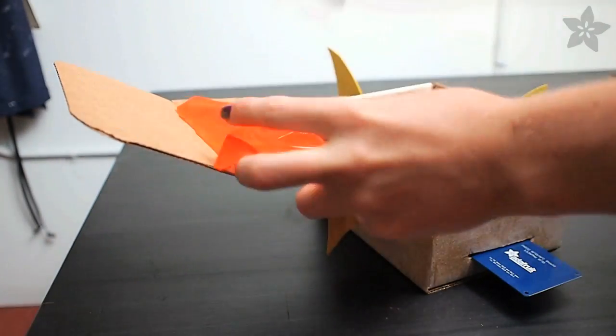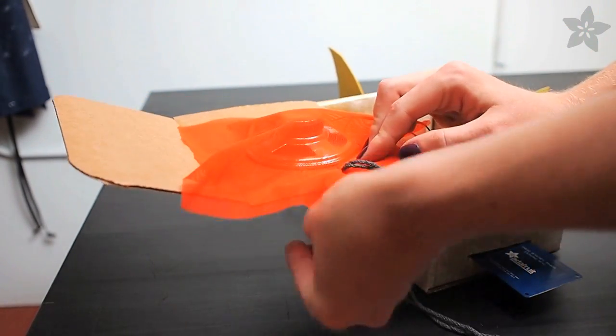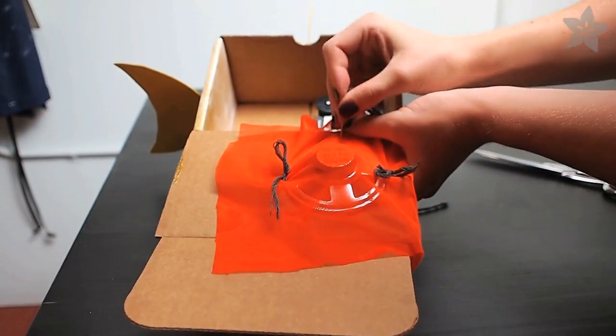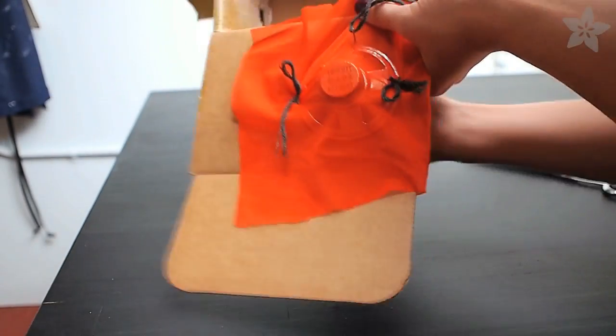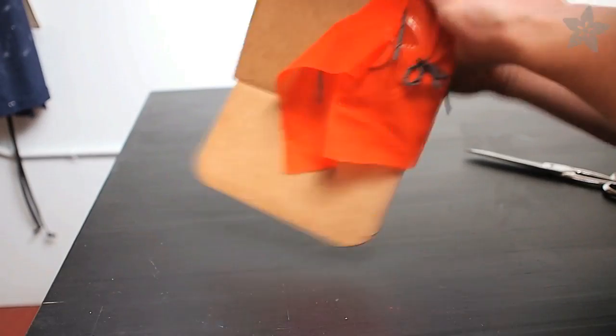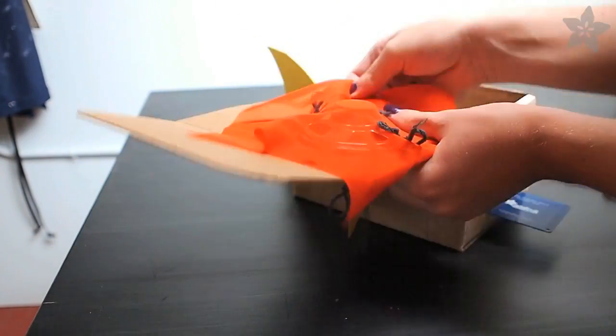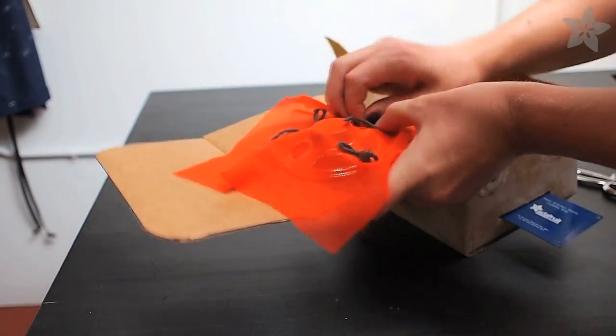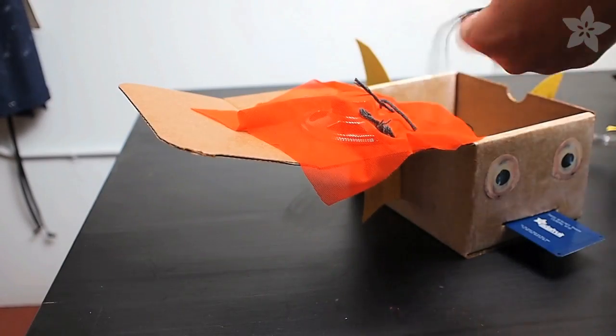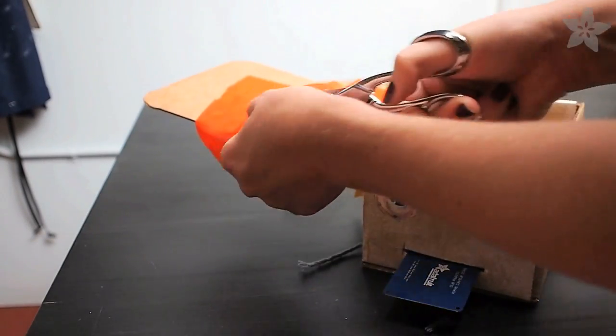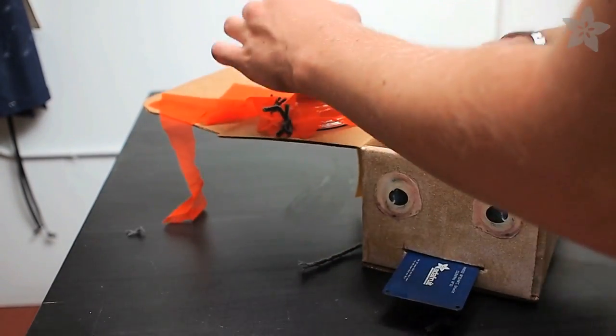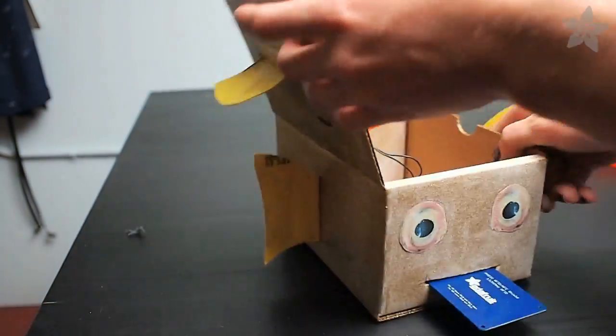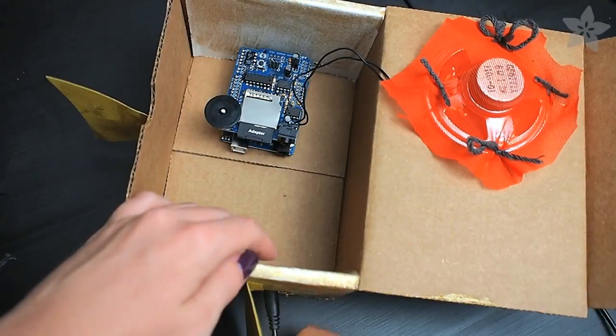To secure the speaker to the box lid, I'm going to use a small piece of stretchy fabric, and some yarn and a yarn needle. I'm simply going to make little bow ties that go through the fabric, through the box, and then back up through the fabric and box again, in four places around the speaker. Trim off the extra fabric and you've got yourself a speaker mount. It's even removable for later if you want to build a different project.